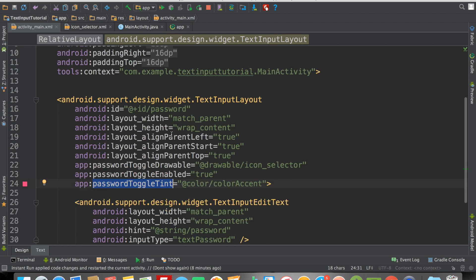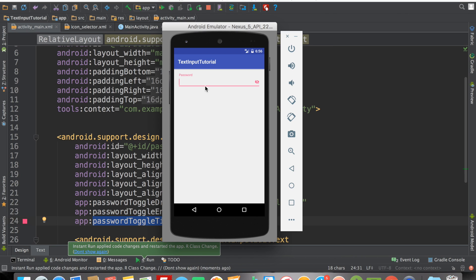Let's give it a run. The app is running — we have the eye-with-slash icon as the default, indicating the password is hidden. When you type a password and click the icon, the password becomes visible and the icon switches to the eye without the slash. Click again and the password is hidden. That's basically what password visibility toggle is all about. If you like this tutorial, give it a thumbs up, subscribe for more awesome tutorials, thanks for watching, and happy coding!